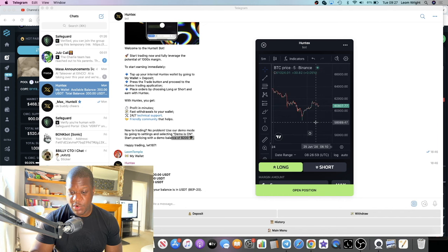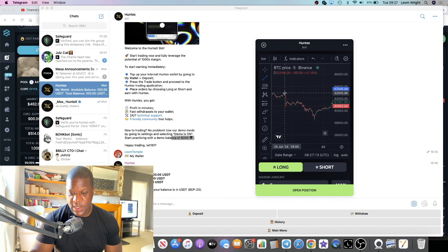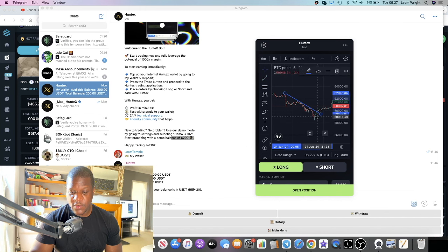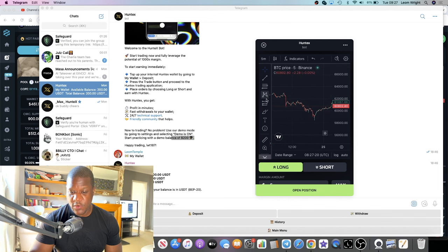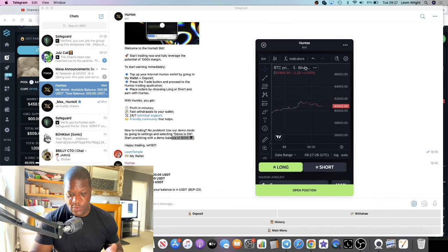You don't just want to use this in-app chart because it's very small and you can't see all the supports and resistances clearly. Although you can draw lines, increase the screen size, and do symmetrical triangles, support and resistance lines, and Fibonacci levels — you can do everything you can do on Binance, for example.